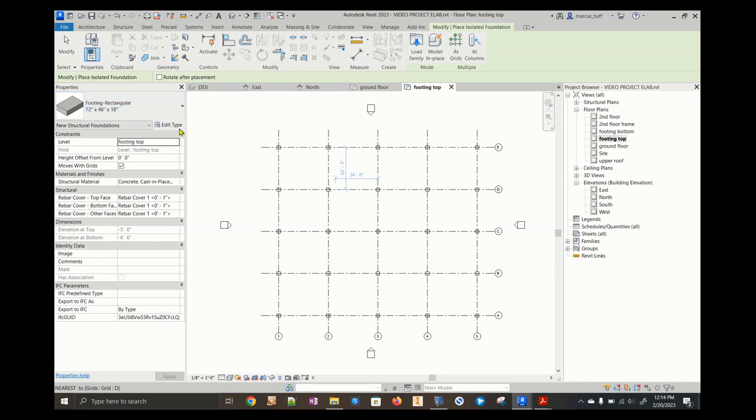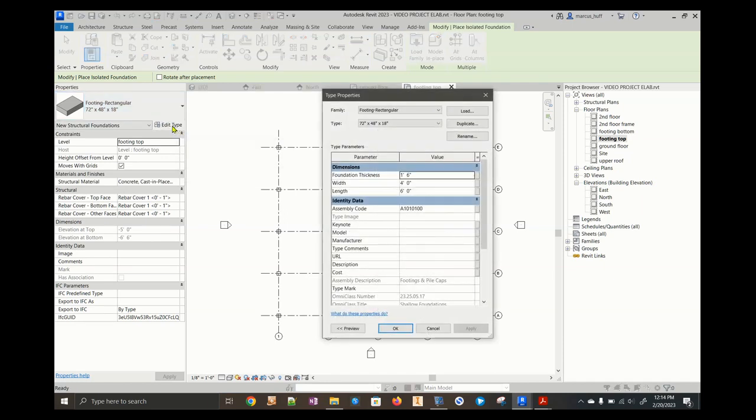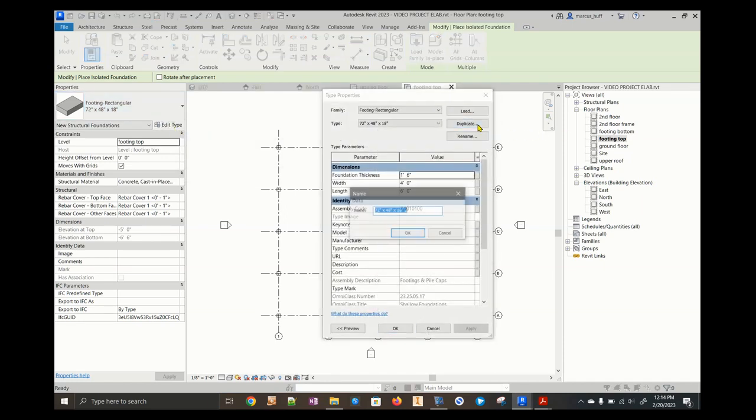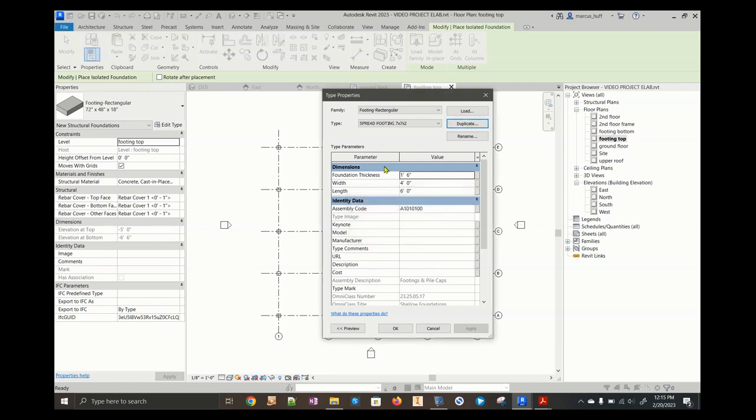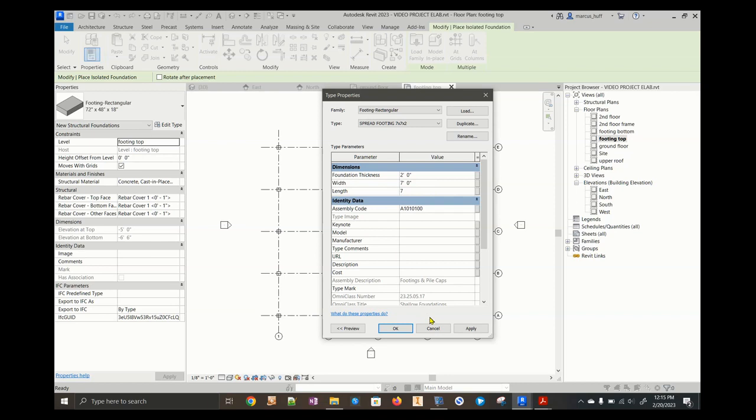What we're going to do is hit edit type. Then I'm going to duplicate that because I'm making my new one. I'm going to give it a new name, spread footing. This is going to be seven by seven by two. So I duplicated and gave it a new name and make sure it's got the new name. Then we can change these to two. The thickness is two. The width is seven. And the width is seven. Get off of that. Now click apply. We have a new foundation. Click OK.